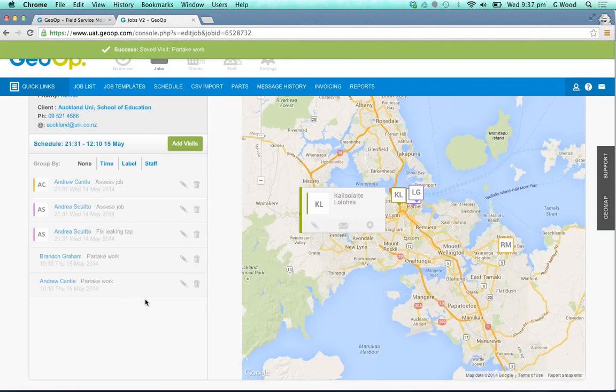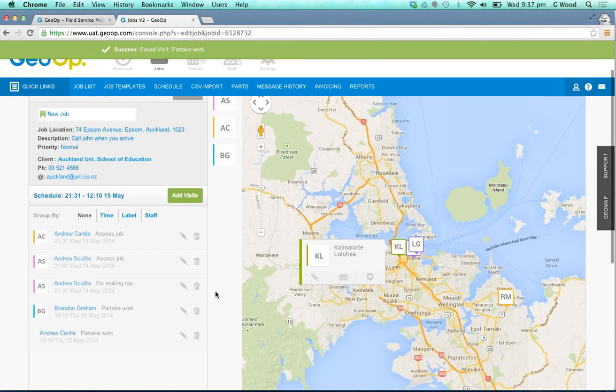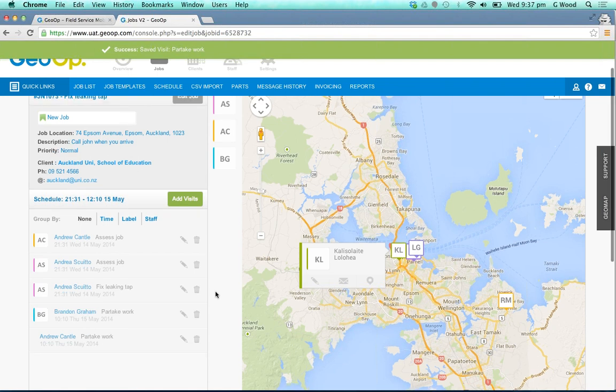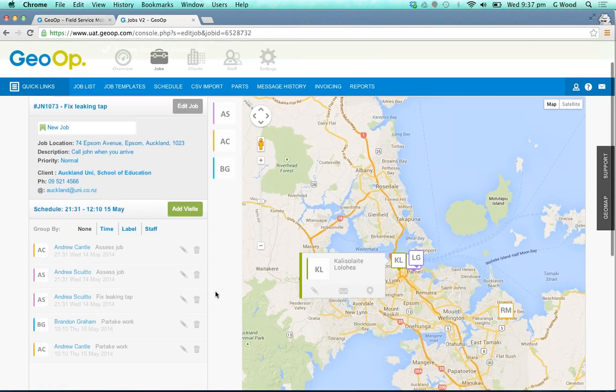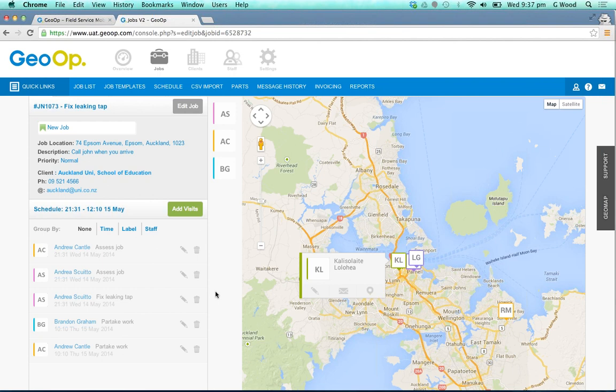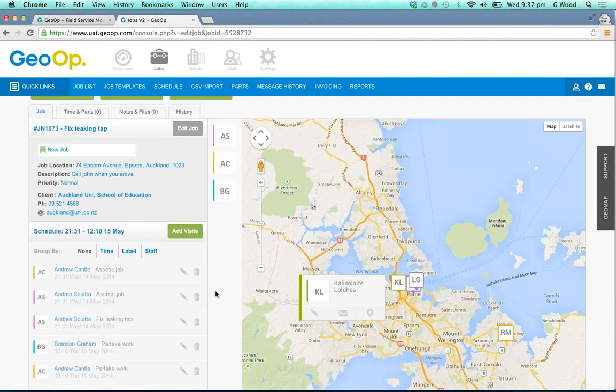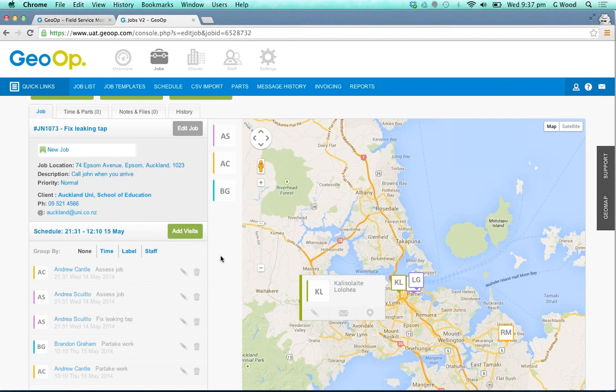So far we've shown you the changes in the job list, how you can add in a job, and how you can add on multiple visits and singular visits for that job. Also a nice little easy way to see who has been assigned to that job - you can see their initials there, or if you have uploaded photographs of those staff members.